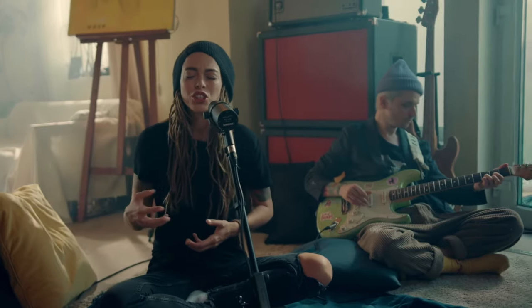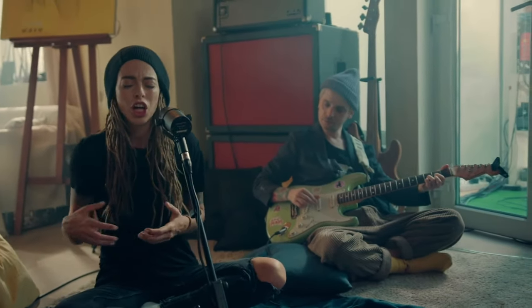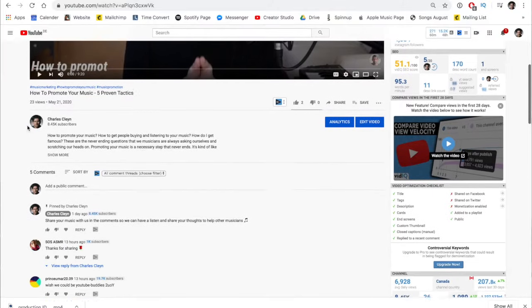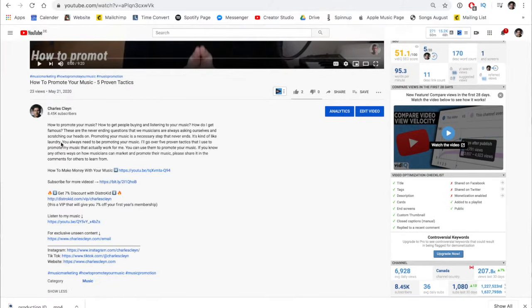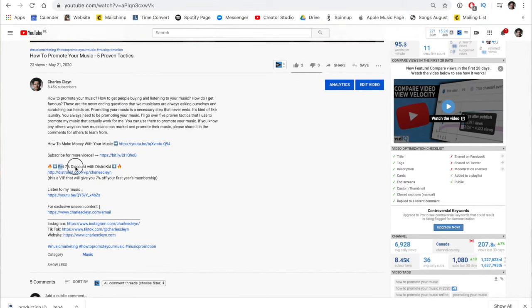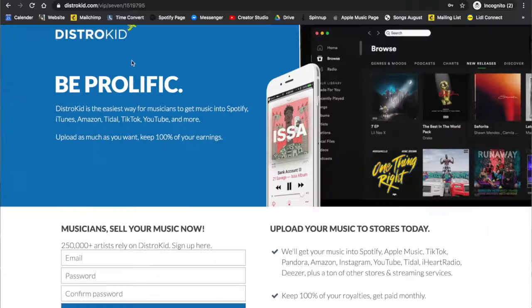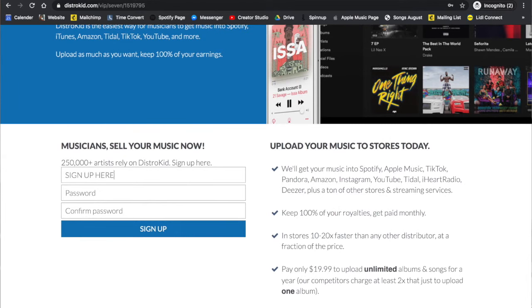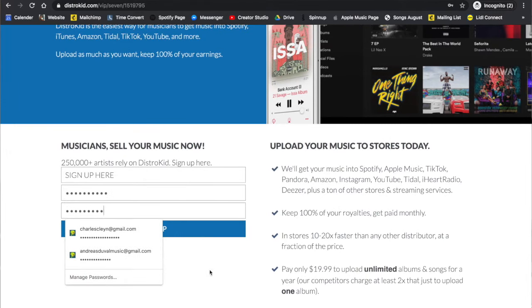In this video, we're going to go over a step-by-step tutorial on Distrokid and how you start from scratch, taking your finished song and getting it live on all the music streaming services Distrokid offers. If you have a Distrokid account, great, we can get started right away. If you don't, there is a link in the description where I can offer you a discount.